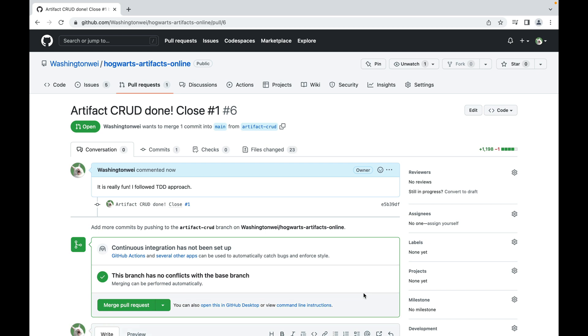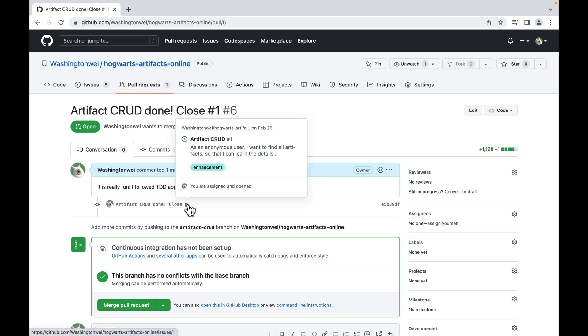This pull request, or PR, has been created. But I want to remind you that this branch, artifact-crot, is not merged to the main branch yet. Well, since I'm the only guy on the team, I'm wearing two hats. The committer and the person who has the authority to allow merging pull requests. If you work on a software development team, the reviewers must carefully review the code before approving the merge.